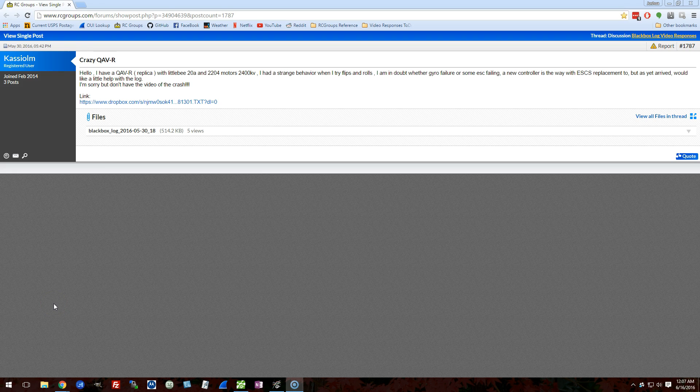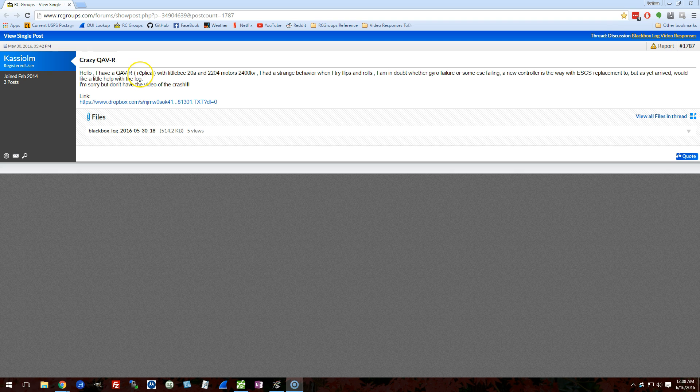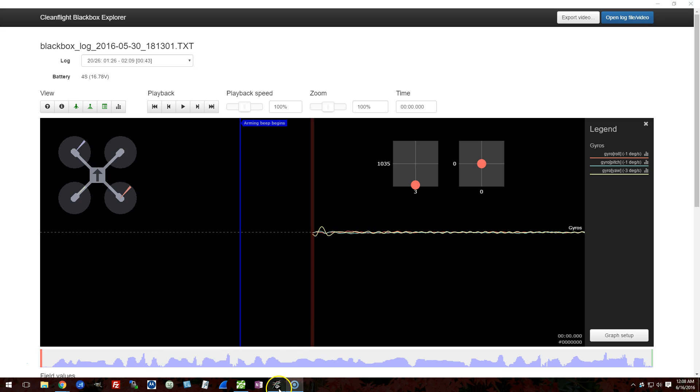Here's a submission from Cassiolum, who has a QAVR replica with Little B20 amp ESC, 2204 2400 kV motors, and has something weird happening with flips and rolls. Some crashes are happening. Let's take a look at the log and see if we can figure out what's happening.